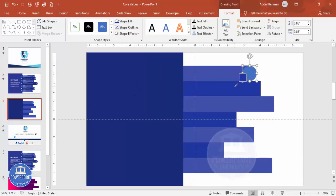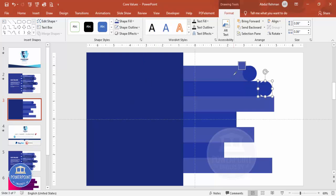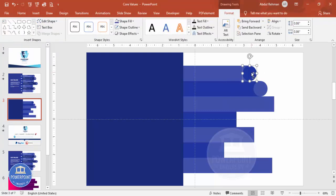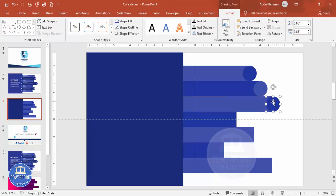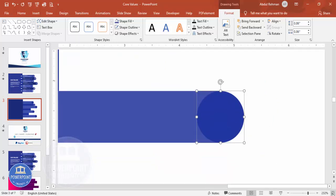Give the oval the same color as the second rectangle. Then press Ctrl+D to duplicate it and give the duplicate the color of the first rectangle — or vice versa, so the oval color contrasts with its matching rectangle. Now I can duplicate this one and place it exactly at each row position.